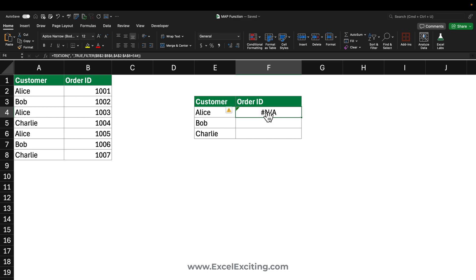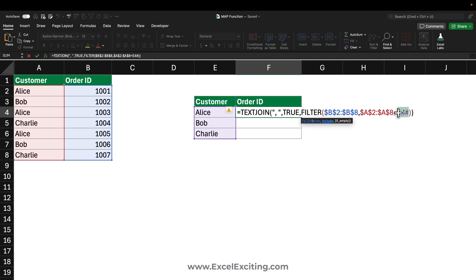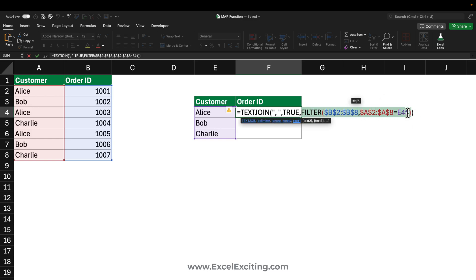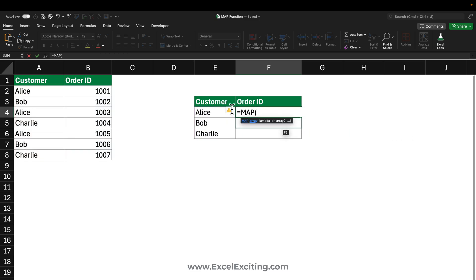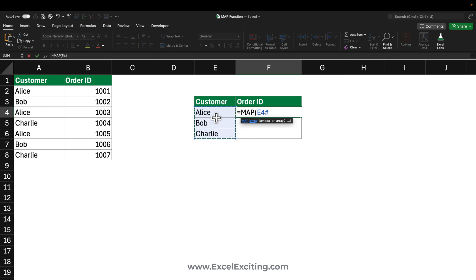Since TEXTJOIN is not able to iterate on every row by itself, we need to let the function get iterated on every row. With the MAP function we can build this solution. Let's copy our formula, then call the MAP function — the map array will be directed to the spill area of the UNIQUE values, so it will iterate over every unique customer.